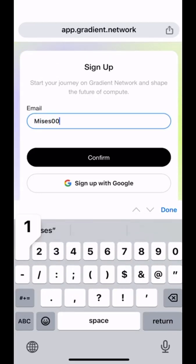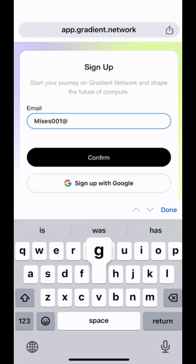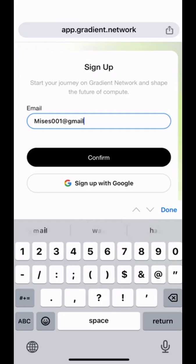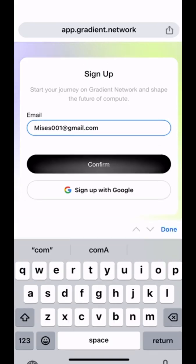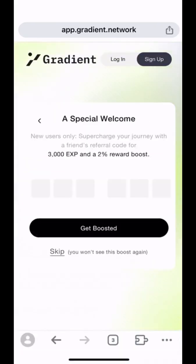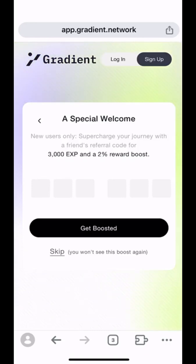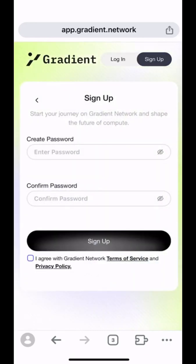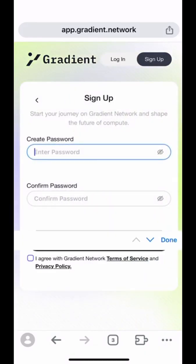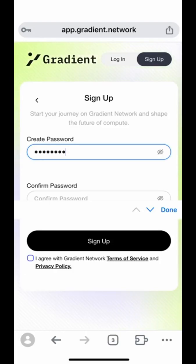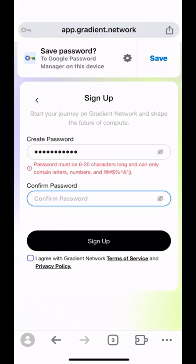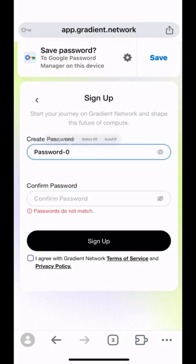For me, it's Mises Zero Zero One. And you will receive an email to verify your identity. And also, please don't forget to set up your password as well.